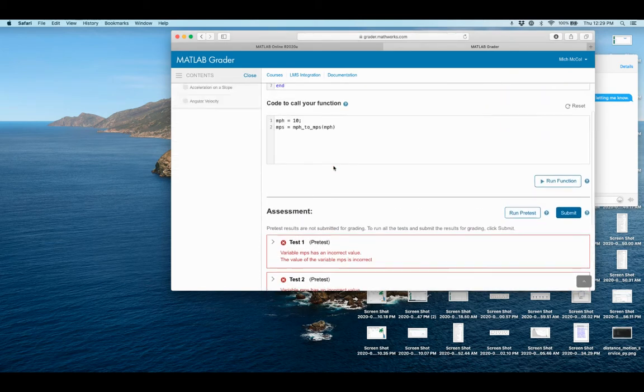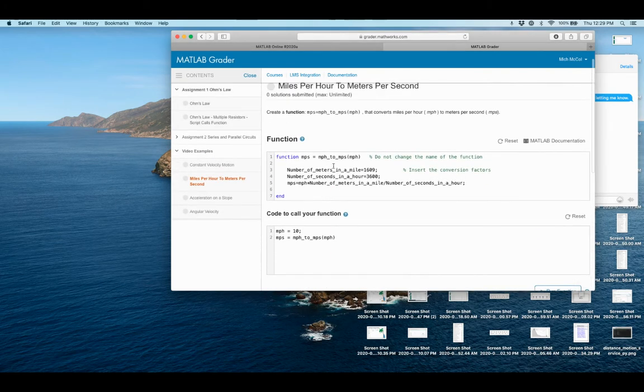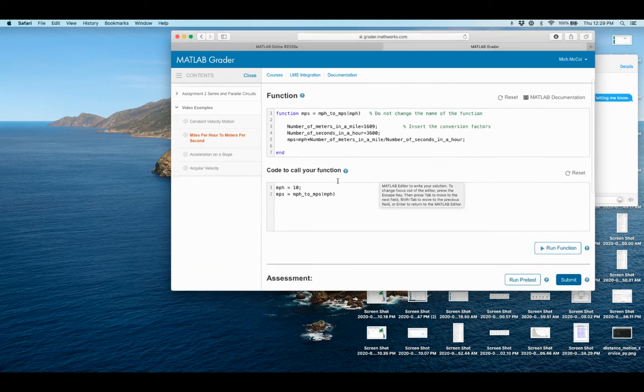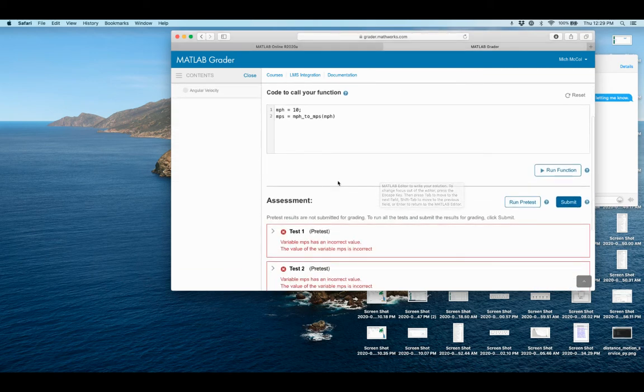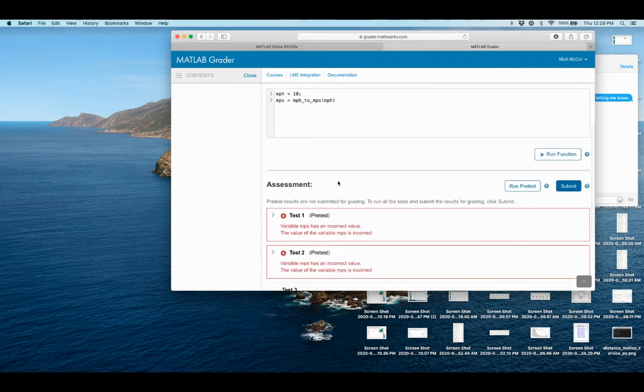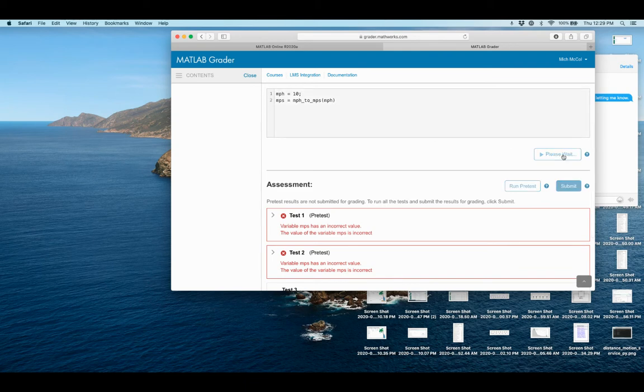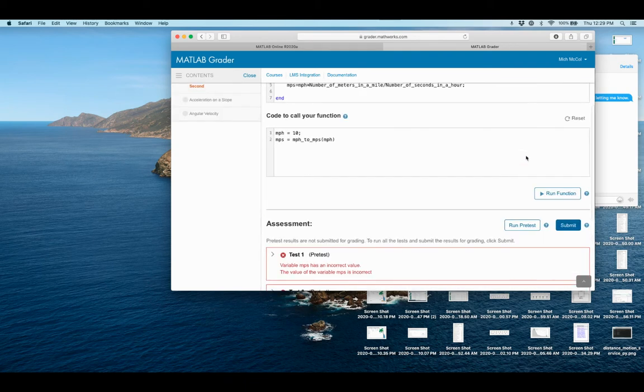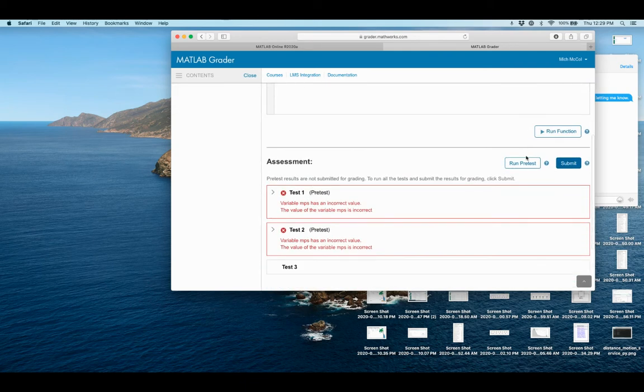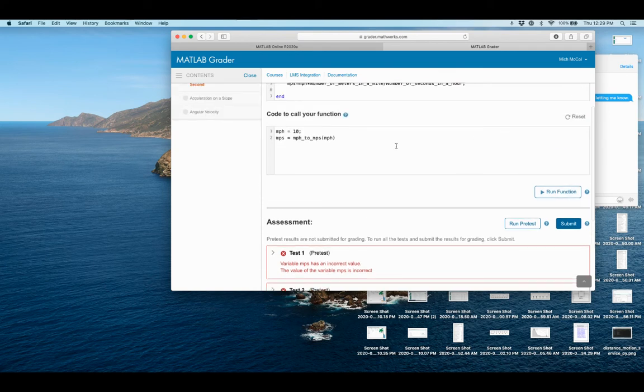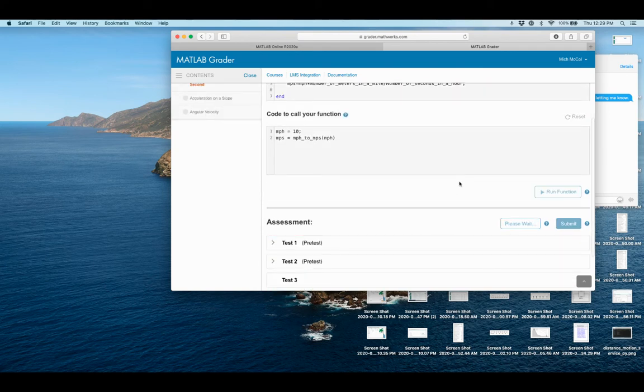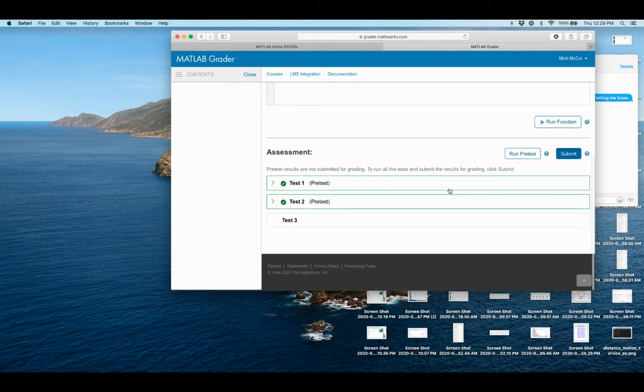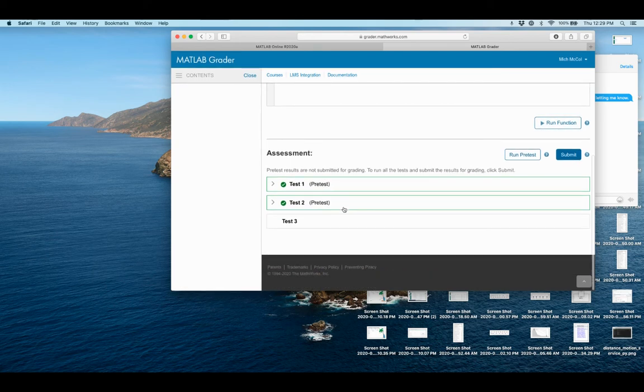All right. So it's got an incorrect value. Let's see. Oh, so it's running. Let's see if I run this function. It doesn't give me anything. Let's see if I run my pre-test. Both of my pre-tests passed.